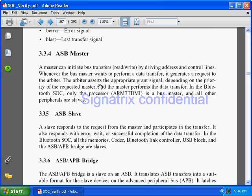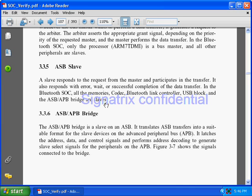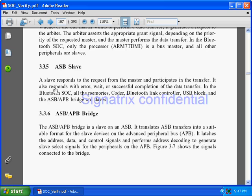Coming to ASB slaves. Apart from the processor, all modules in the SOC — like UART, USB, Bluetooth link controller — are slave modules. You need to have an ASB slave interface with all these slave modules. A slave responds to a request from the master and participates in the transfer. It responds with error, wait, or successful completion of data transfer. Whenever the master drives address or control information, the slave responds with appropriate signals. If the slave is not ready with the data, it inserts wait states on the bus. If data is corrupted, it gives an error signal to the master, in which case the master will retransmit the data.